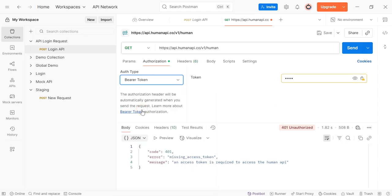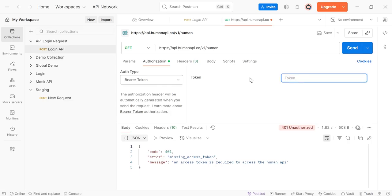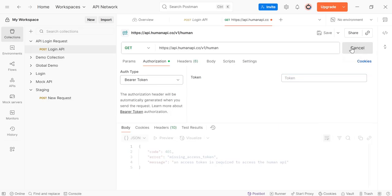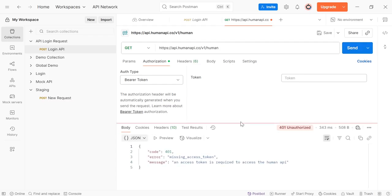So click on Bearer Token. You need to pass the token here. Now click on Send. We are getting missing access token.